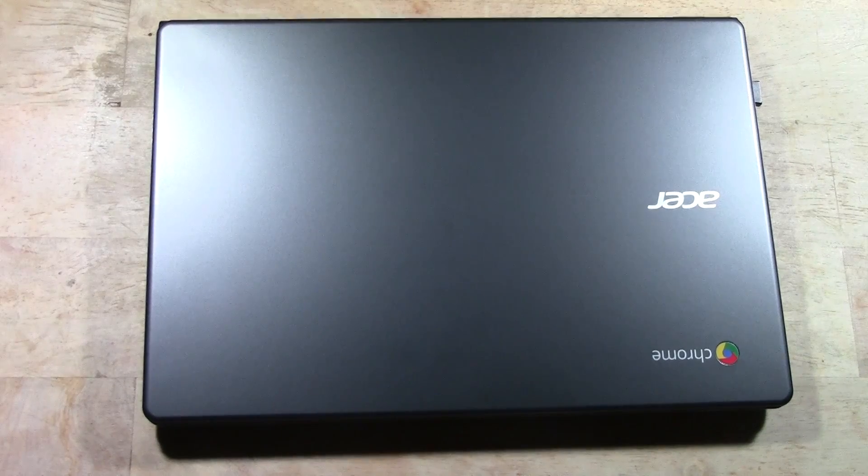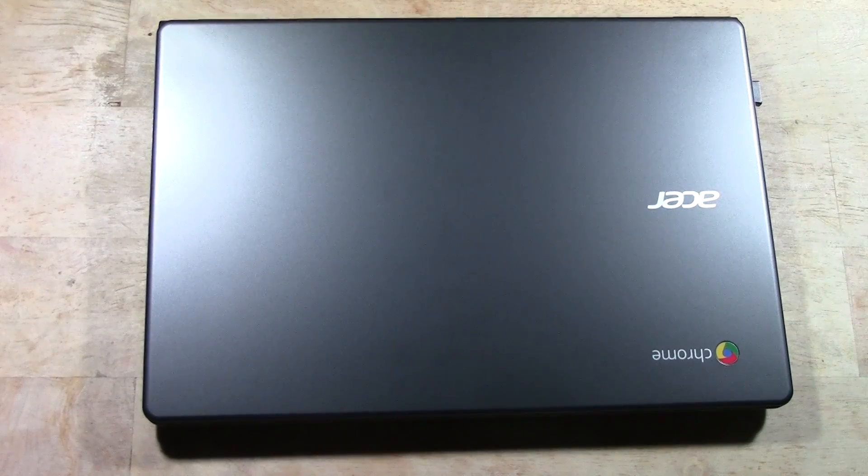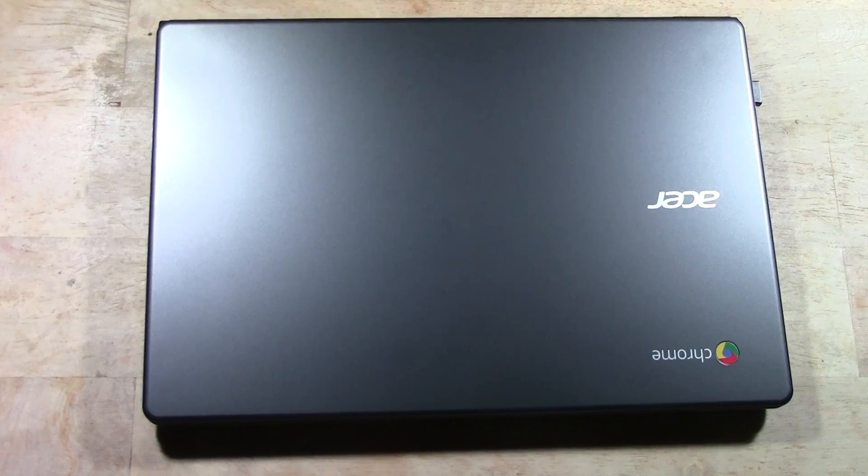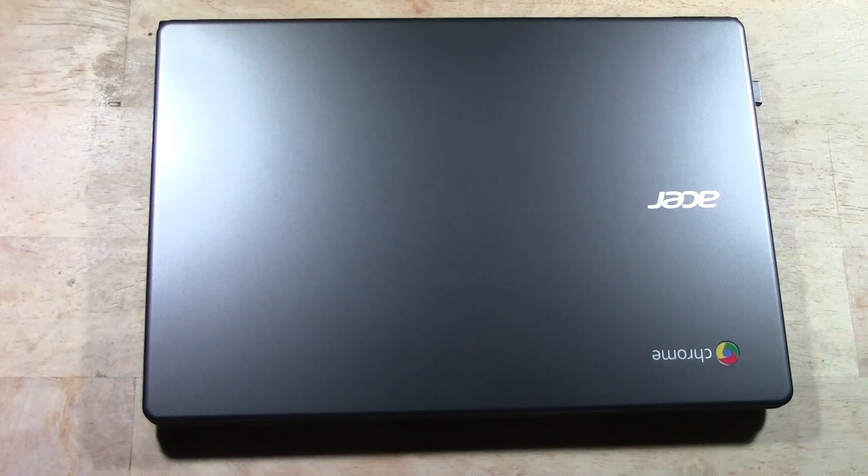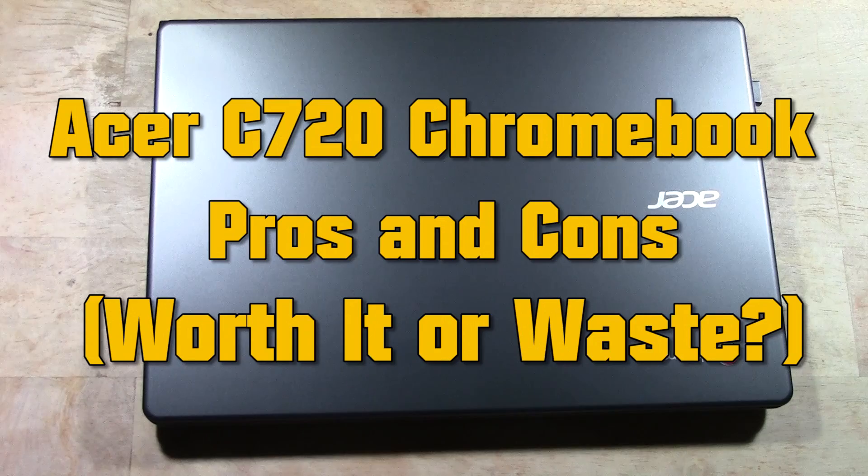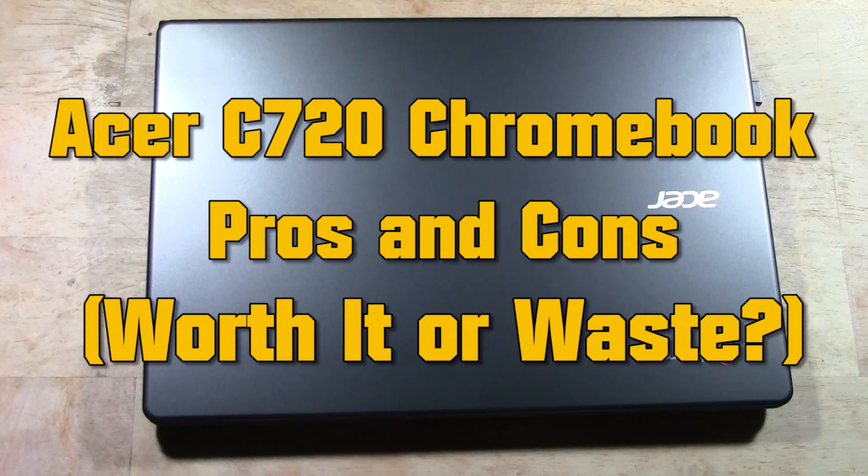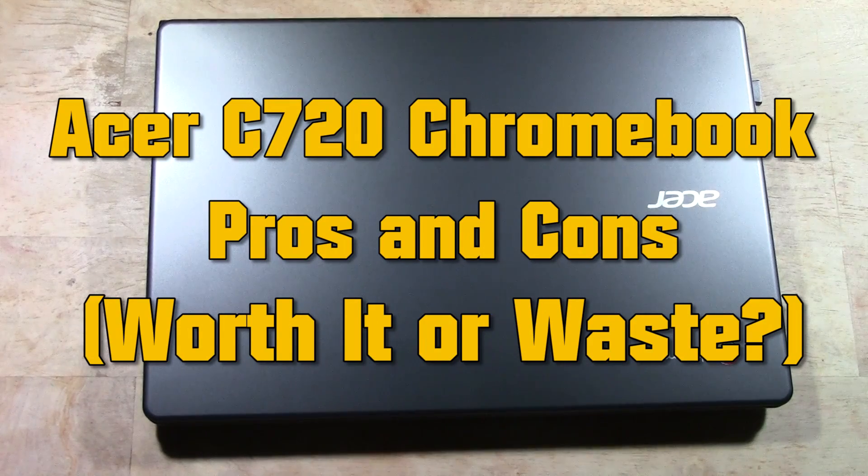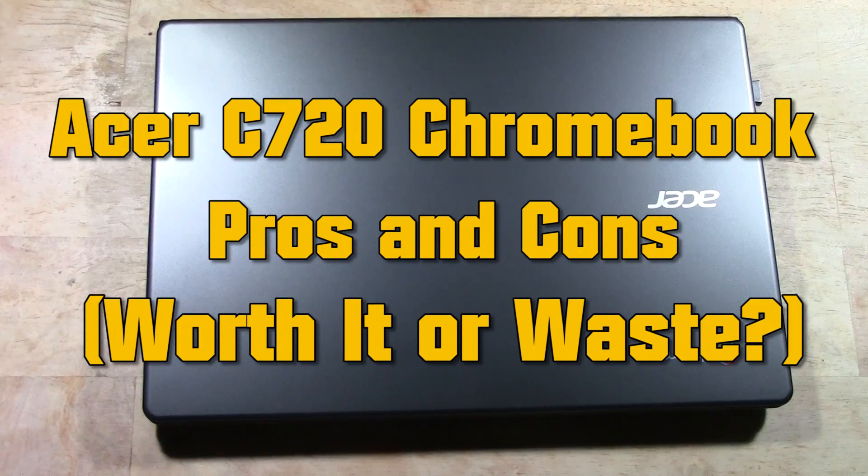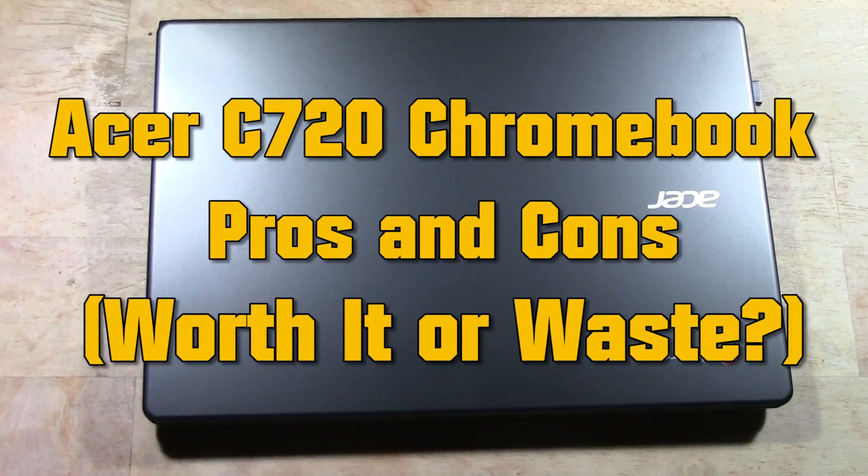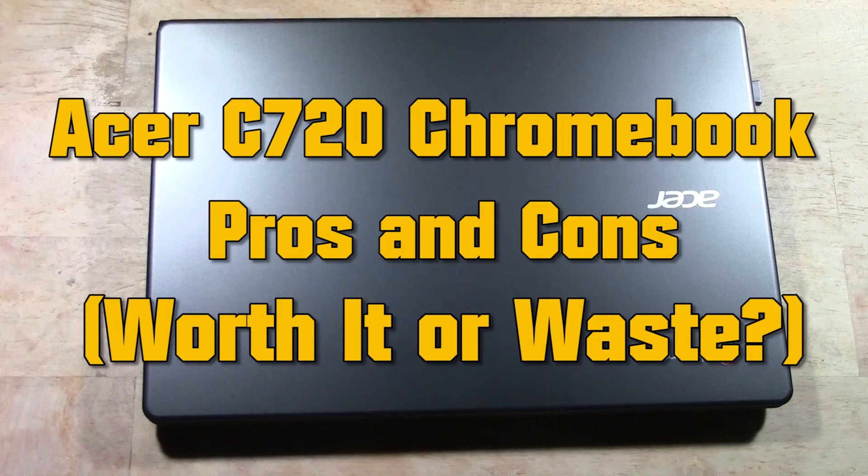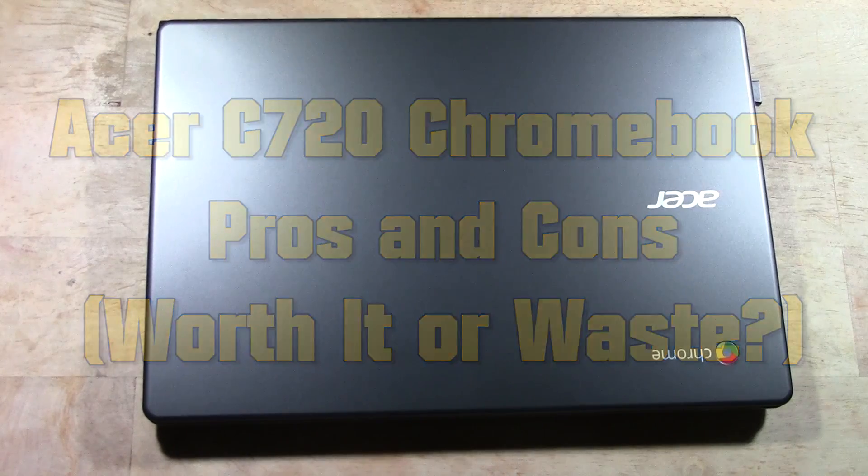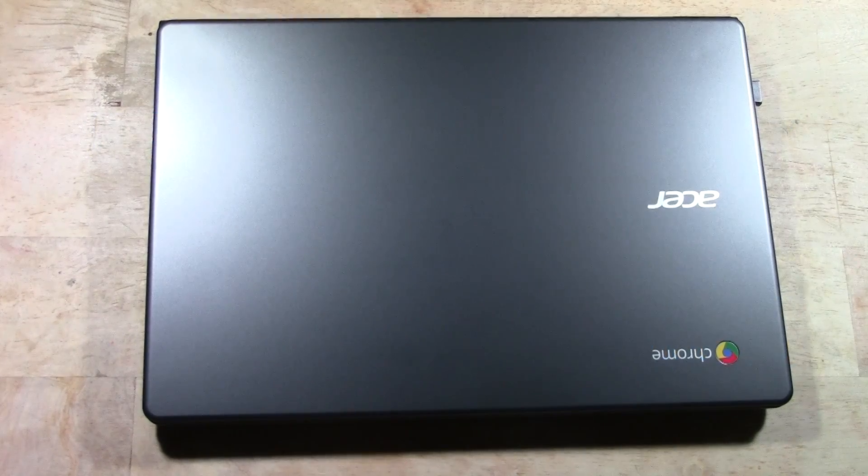How's it going out there? Welcome from H2 Tech Video. Today I'm going to be doing a pros and cons worth it or waste on the Acer C720 Chromebook.